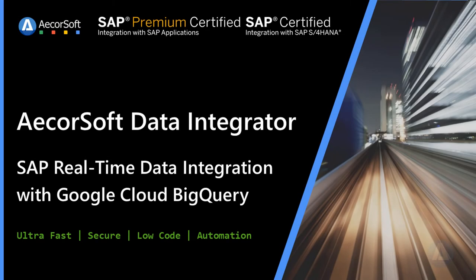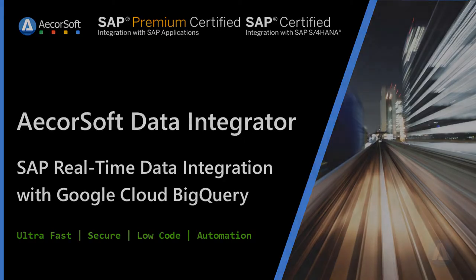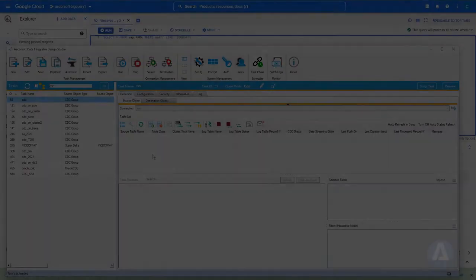AcorSoft Data Integrator is SAP Premium Certified Integration with SAP Applications. Using AcorSoft Data Integrator, sending SAP real-time CDC to BigQuery is as easy as 123.